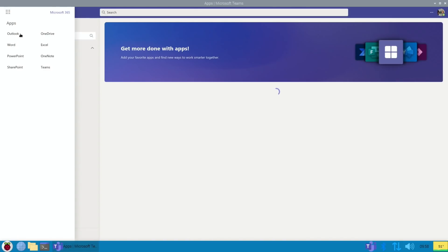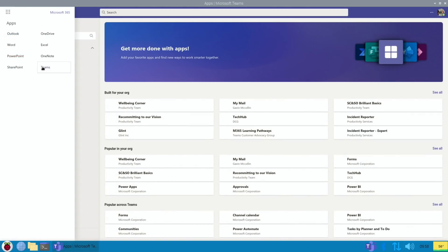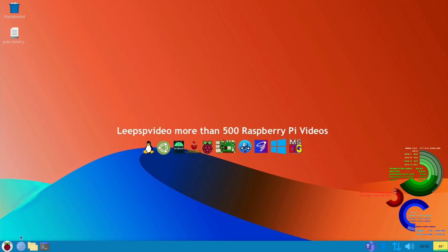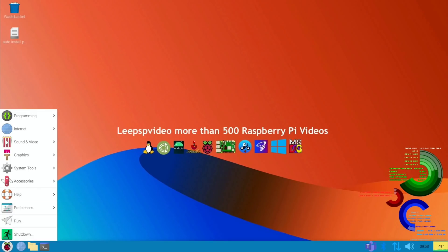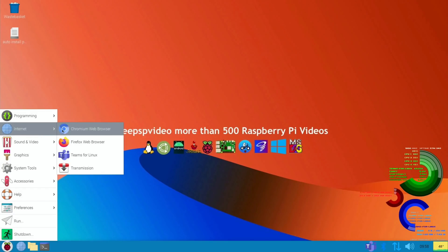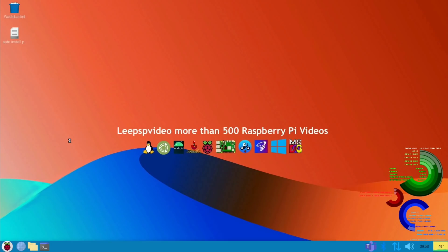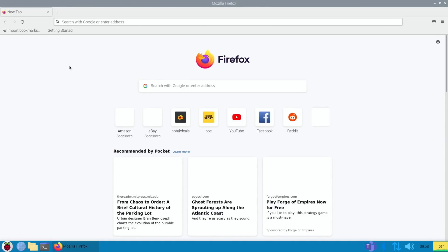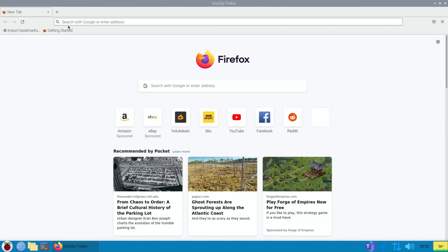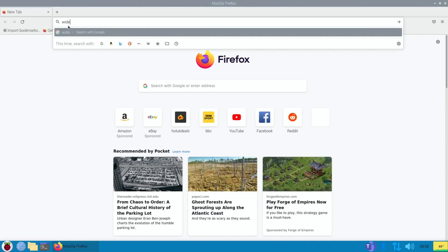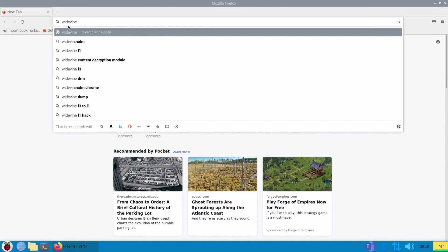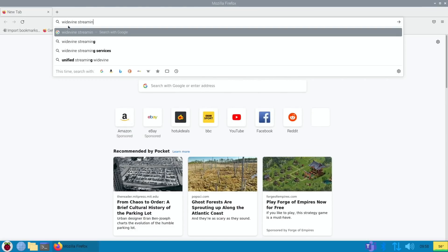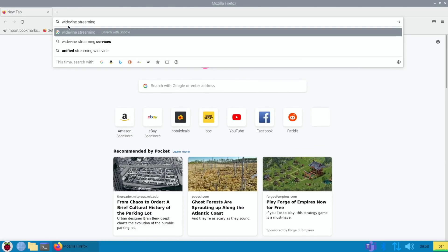And so this Widevine will work with other services, so it should work with Disney Plus, although I haven't got an active Disney Plus subscription at the moment. But if we have a look at Widevine streaming services: Google Play, YouTube, Netflix, Hulu, Amazon, and more. So there's various different things that this should now be compatible with.